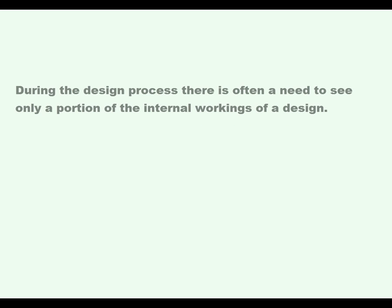This video will cover the 3D Section View feature. During the design process, there is often a need to see only a portion of the internal workings of a design.